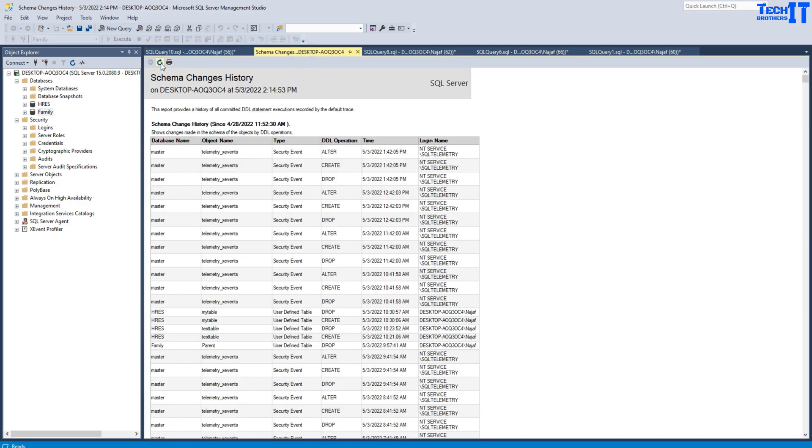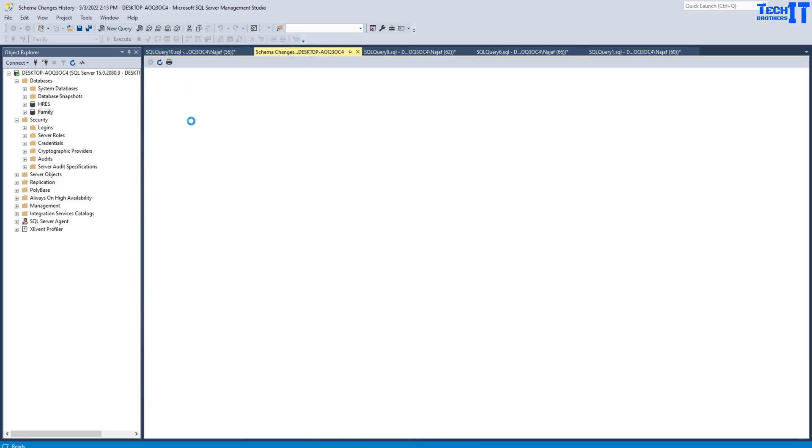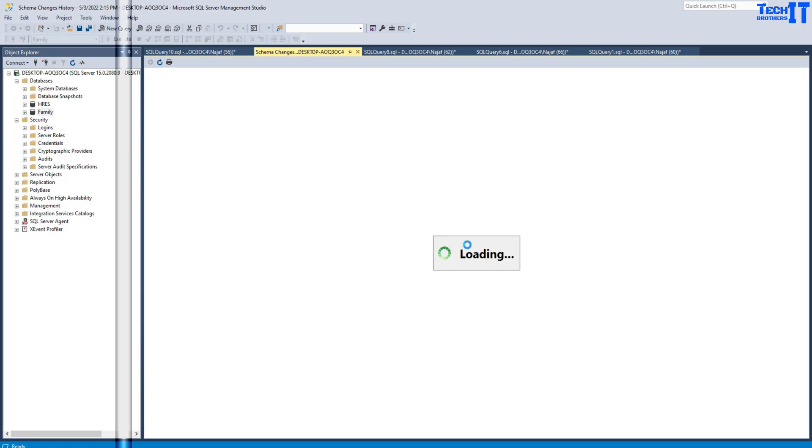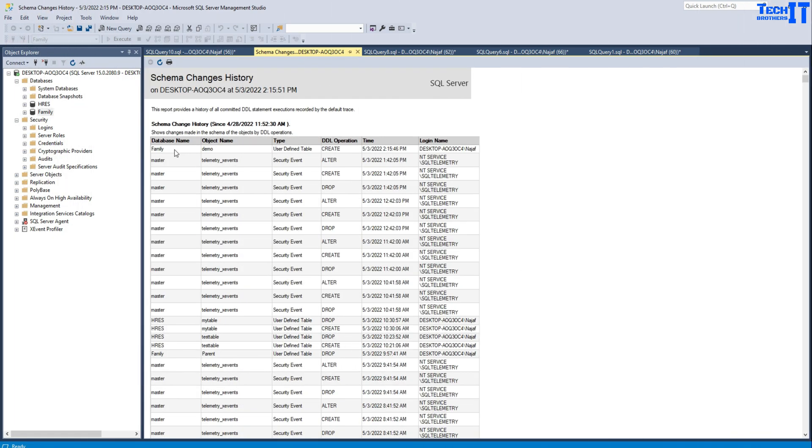I will go back here and refresh, and I should see an entry here for my demo table. I'm loading it again. This is showing us how this table is created. It's created in the database called Family, and the name of the object is demo. It is created on this time, and this is the user who has created it.